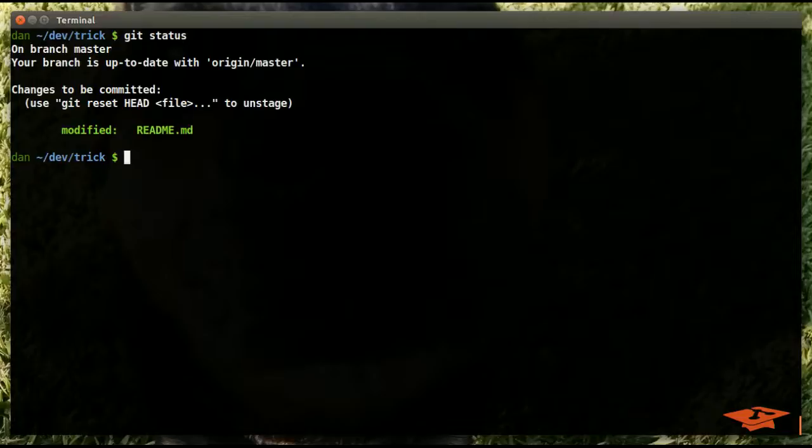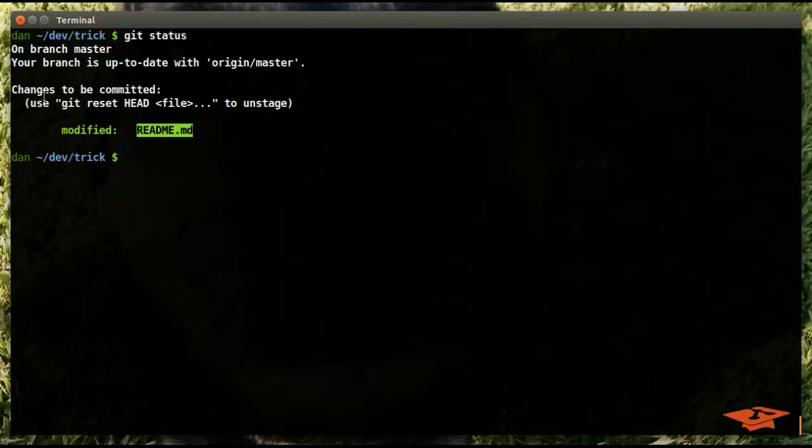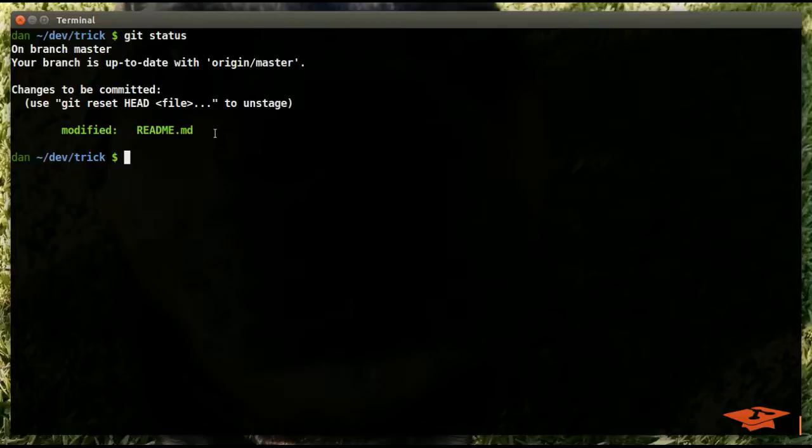Today I'm going to be using the trick example repo which is available on GitHub, and I've created a modification to the readme. It's in the index already because I'm going to be using this as part of the example. I'm on the master branch and up to date with the latest.